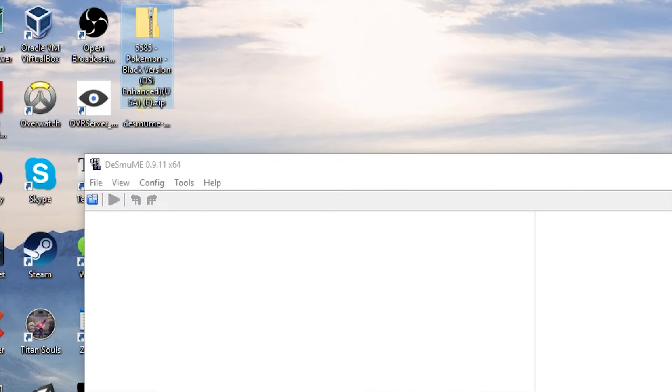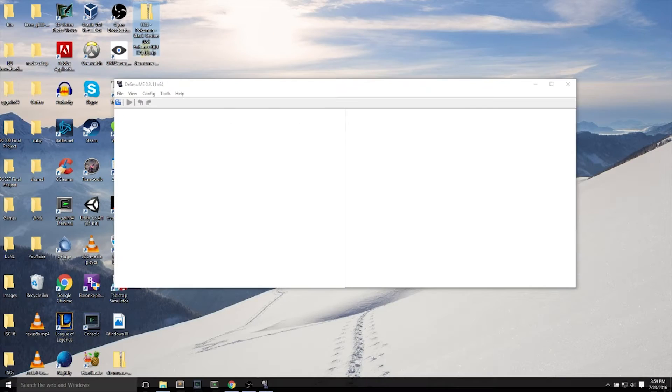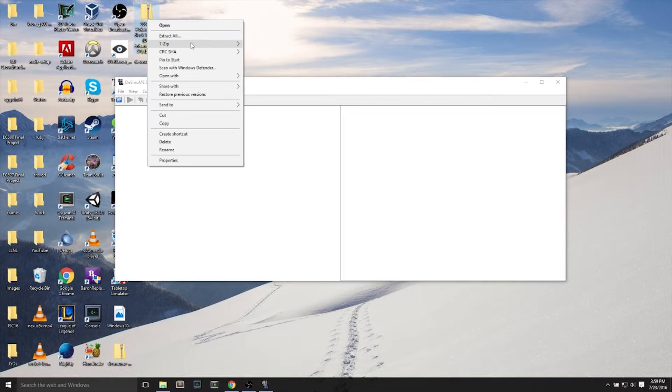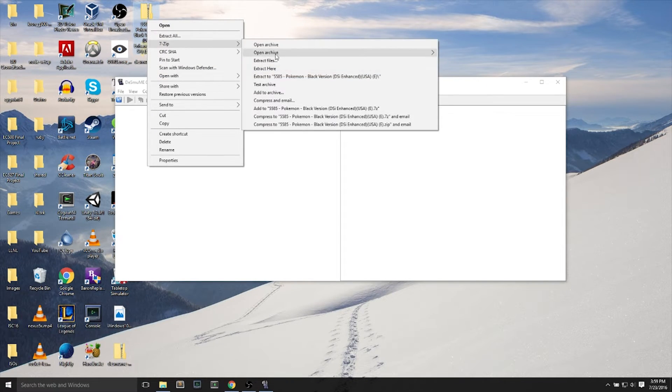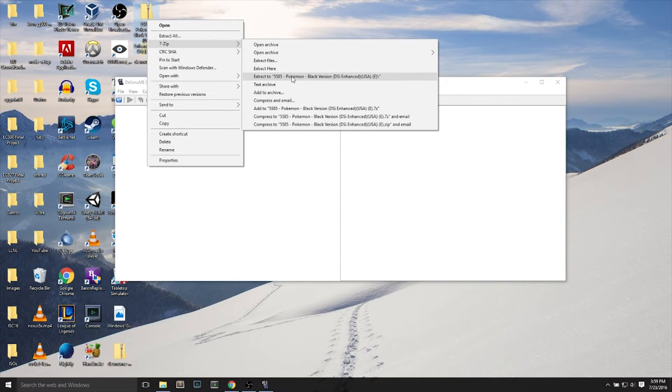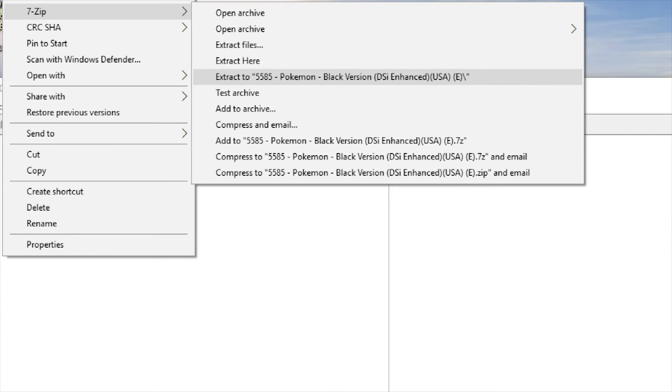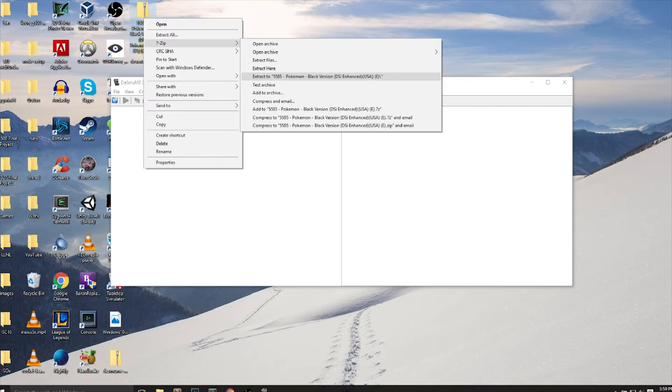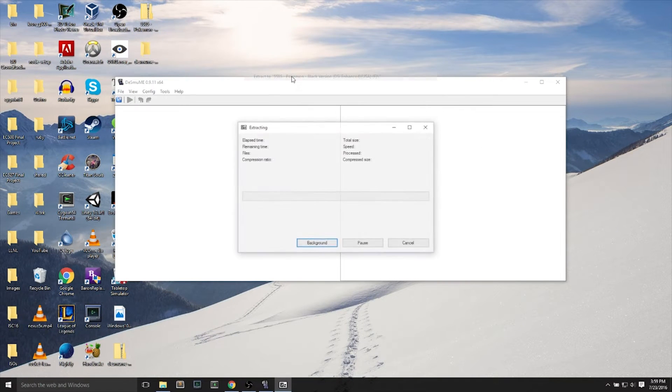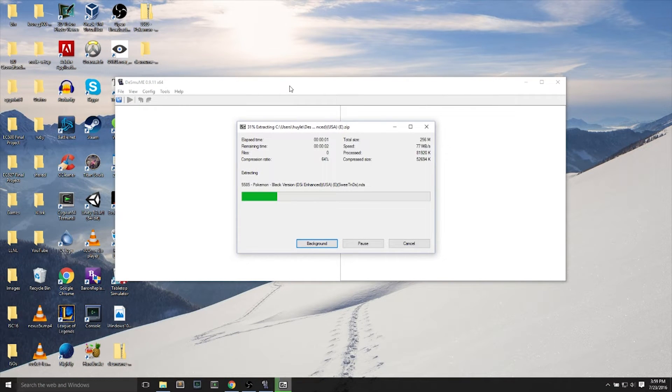Now we can extract the Pokemon game. It's also a zip file, so we do the same thing. We use 7-zip to extract the name of the folder.